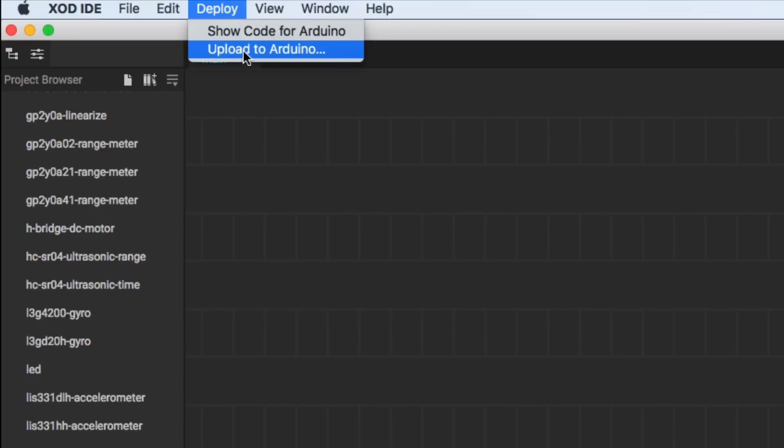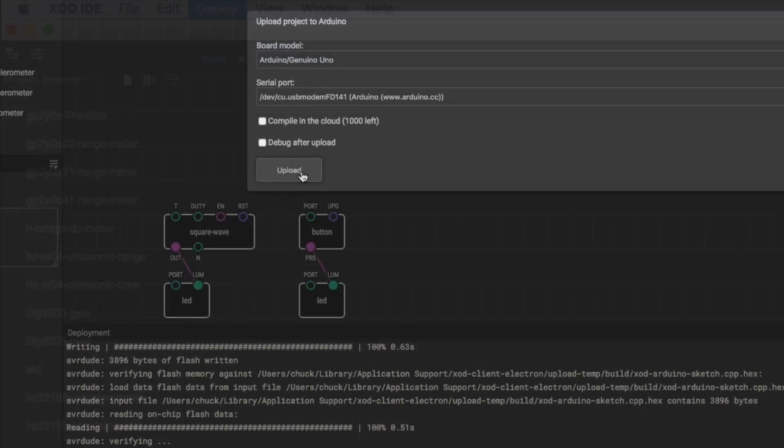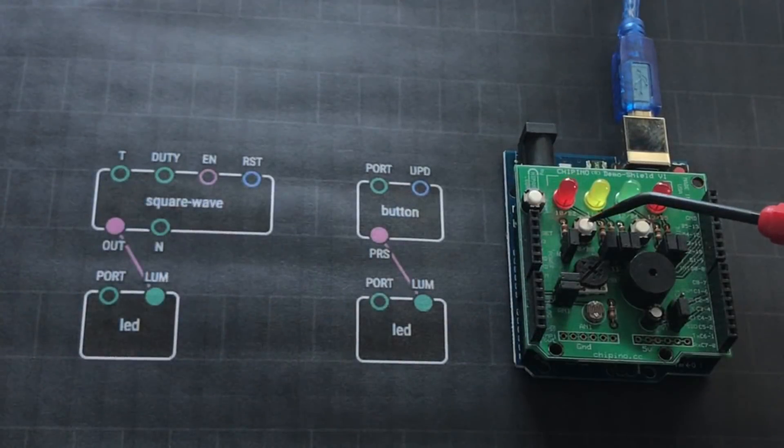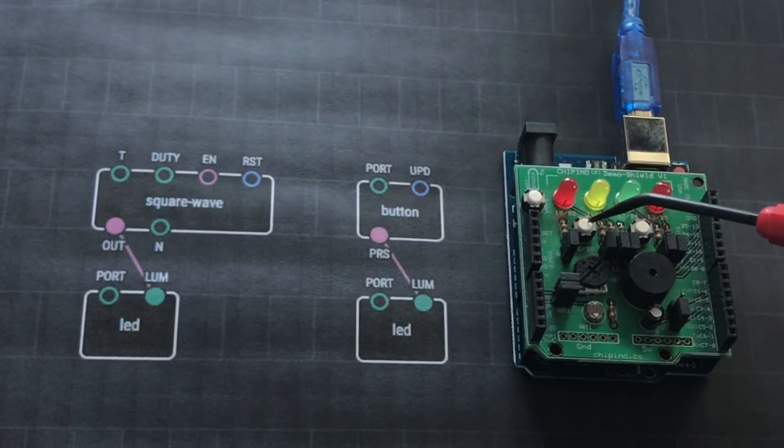So I'll click on deploy, upload to Arduino, click on upload, deployment goes, and it says uploaded successfully.